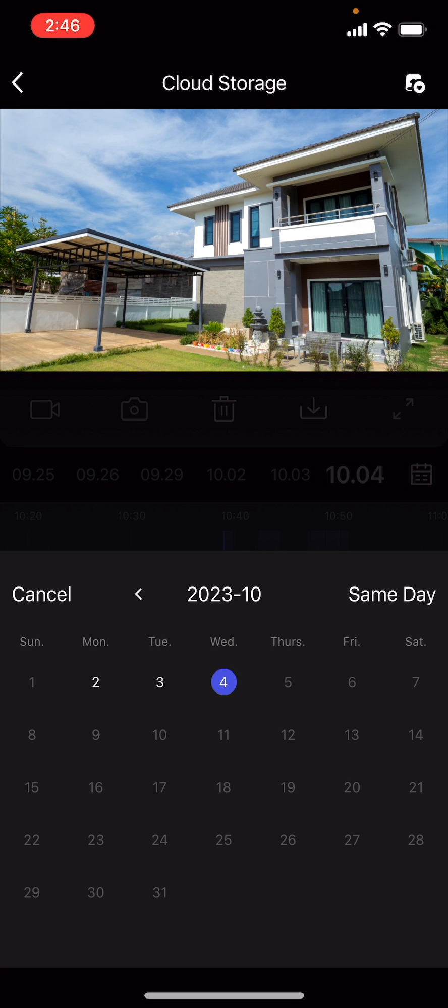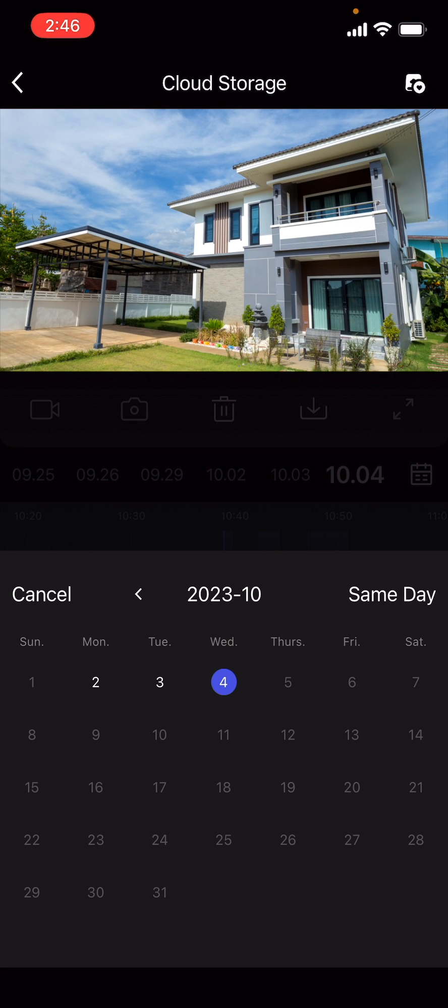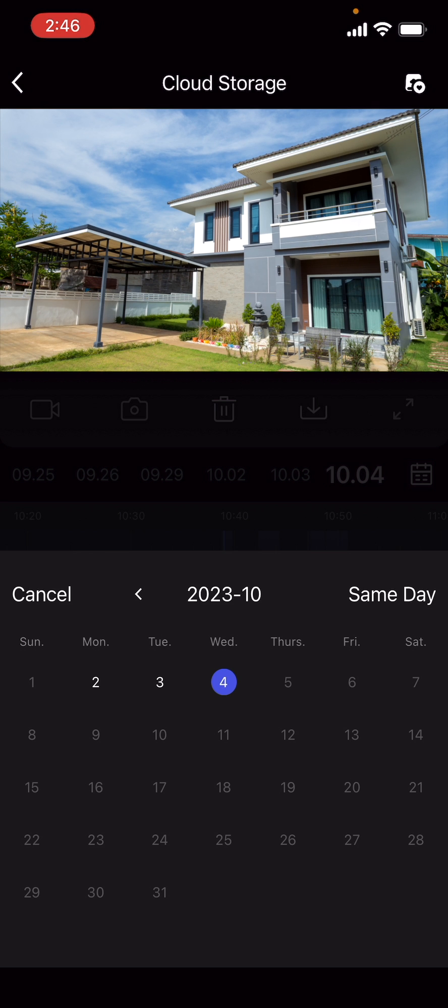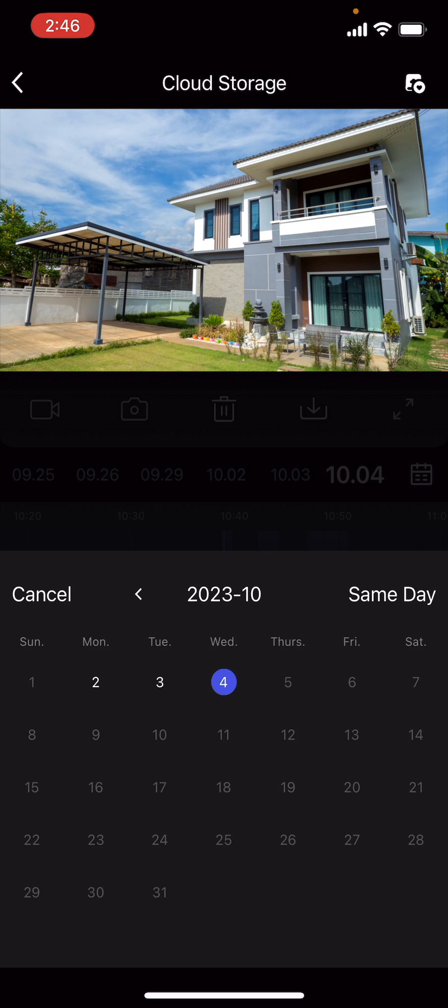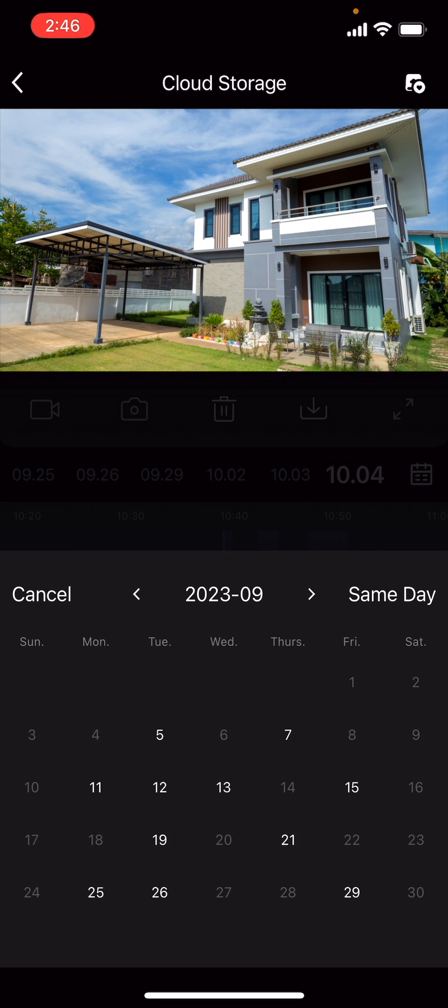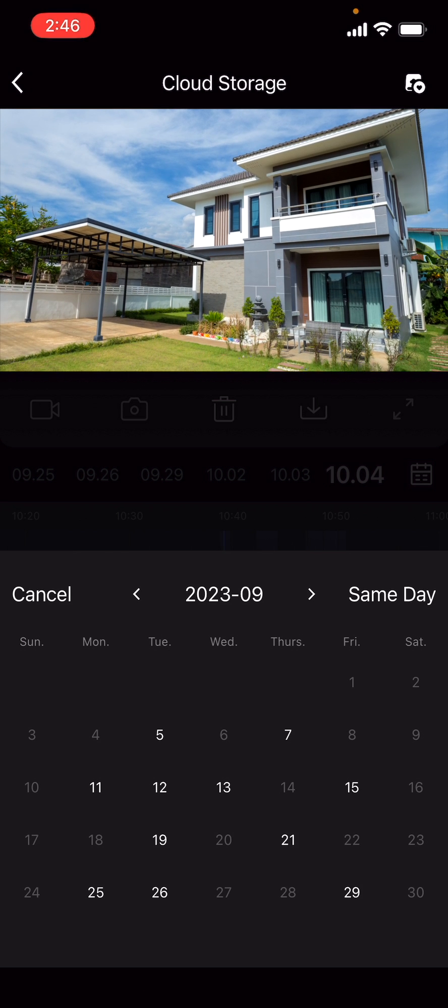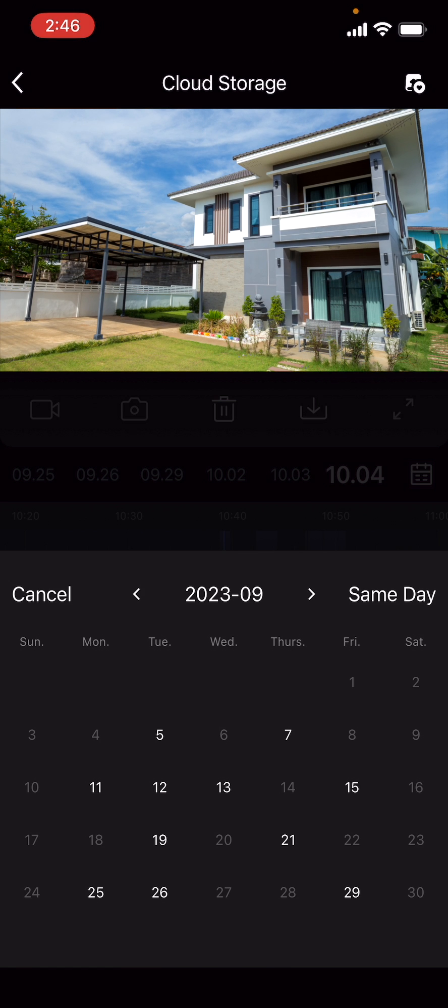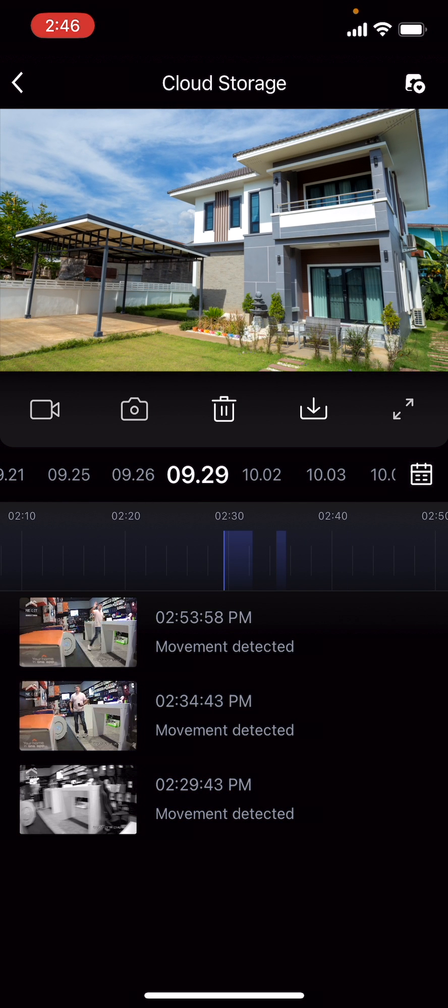Choose the exact day you want to review. The video log of that day will be shown below the feed. Videos are listed according to the time a movement was detected and recorded, from last to first.